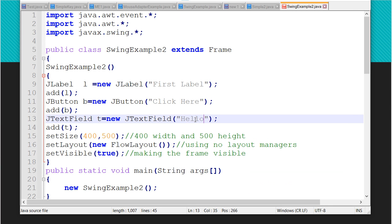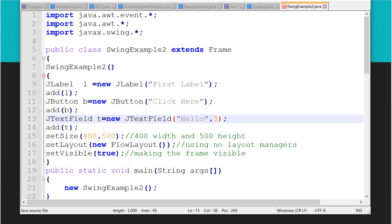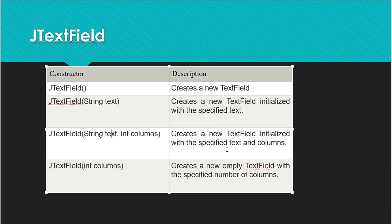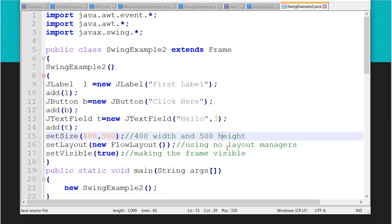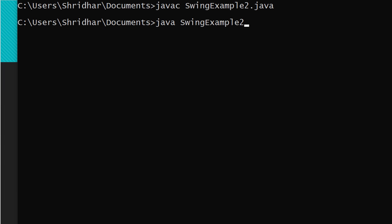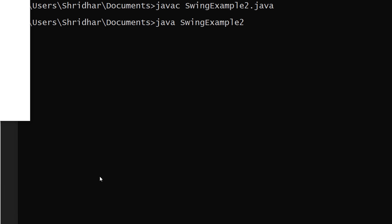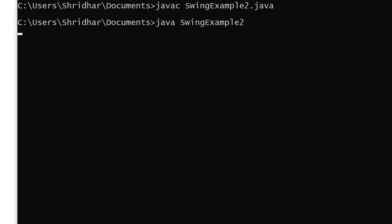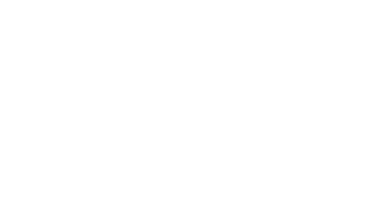The third constructor is JTextField(String text, int columns). I pass 'hello' as the string and 3 as the number of columns. After saving and executing, the output shows 'hello' in the text field with the specified column width. This controls both the default content and the display width of the text field.